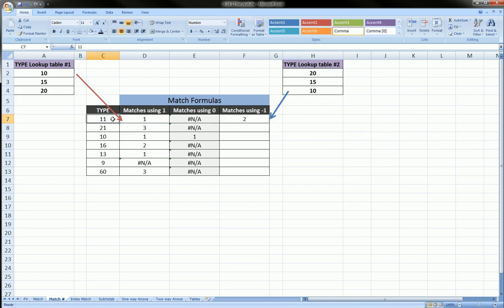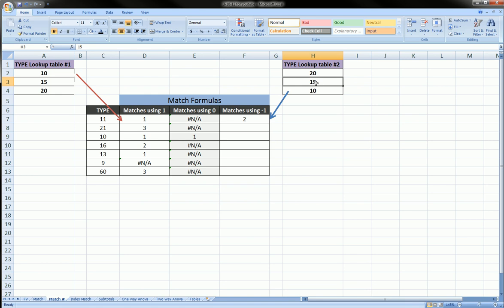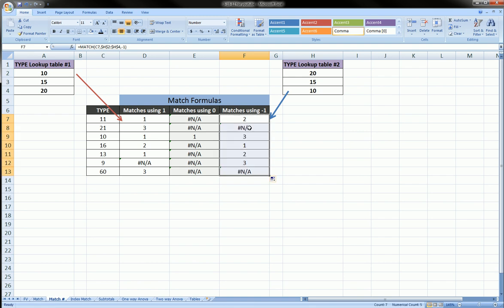So: equals MATCH, we're looking up 11, comma, looking up in this table locked, comma negative 1. It found that the smallest value greater than or equal to 11 is 15 — that corresponds to row 2, which is why we got 2. Now let's drag this formula down. For 21 we get an N/A — because there is nothing in the table greater than or equal to 21.